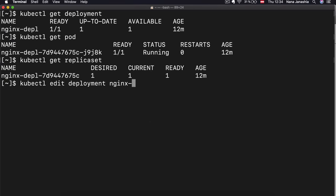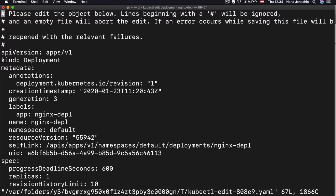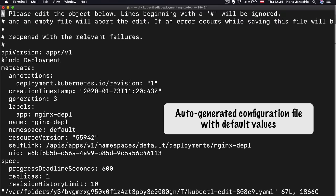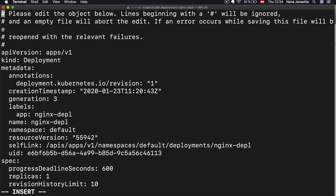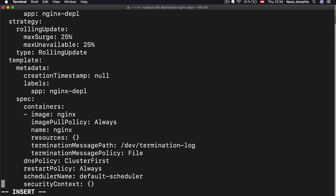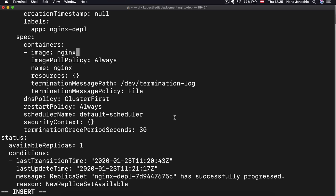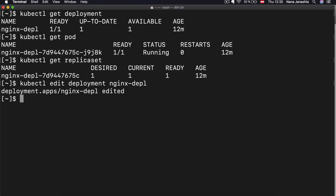We get an auto-generated configuration file of the deployment. When we ran the command, we just gave two options — everything else is default and auto-generated by Kubernetes. I'm going to break down the configuration file syntax in a separate video. For now, let's scroll to the image and say I want to fix the version to 1.16 and save that change. Deployment was edited. Now when I do `kubectl get pod`, I see the old pod is terminating and another one started 25 seconds ago.